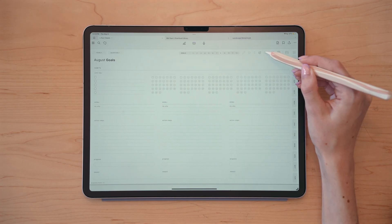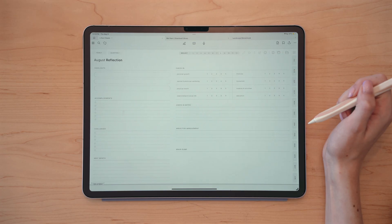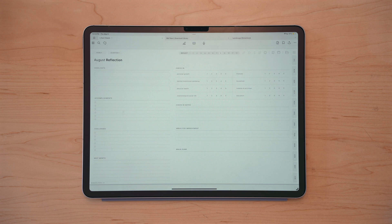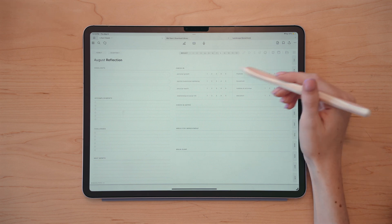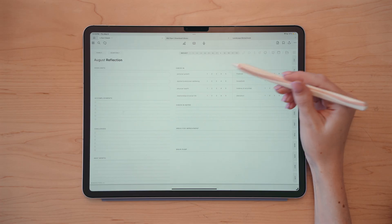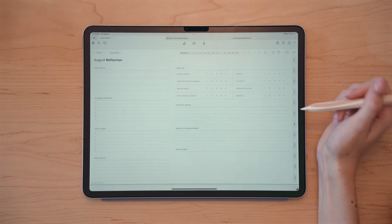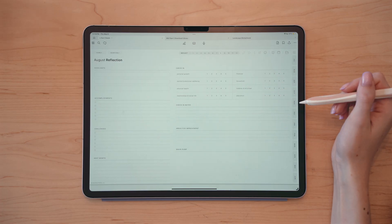And the last monthly quick access page is reflection. This is something you can do at the very end of the month to highlight things that happened that month, your accomplishments, challenges that you endured, as well as a check-in and notes and areas for improvement for the month.